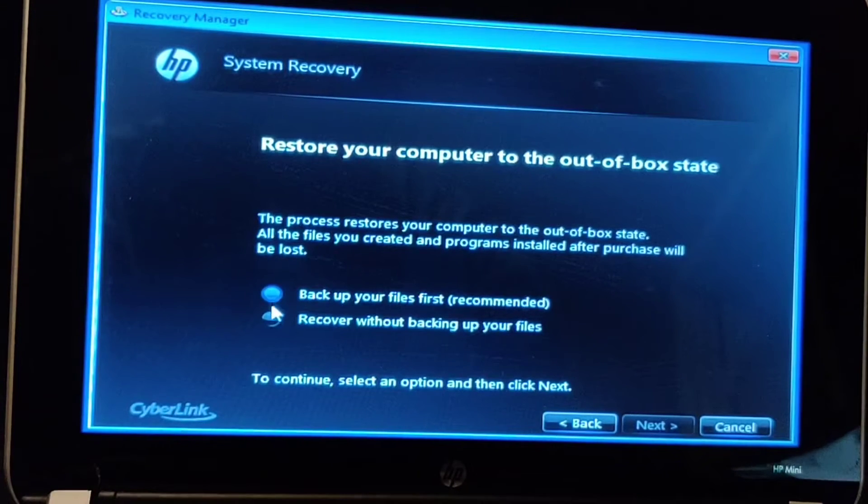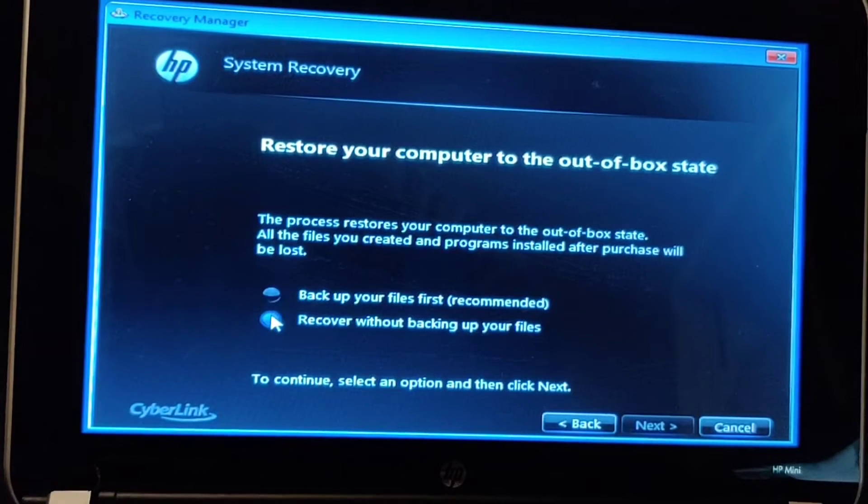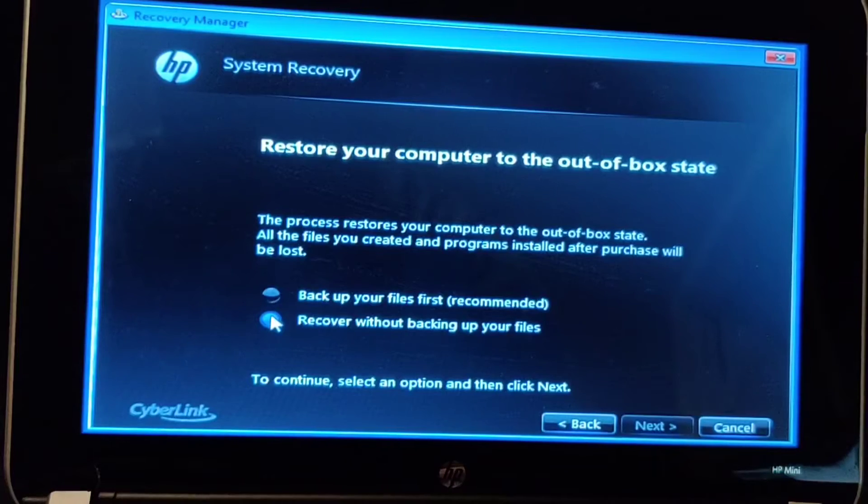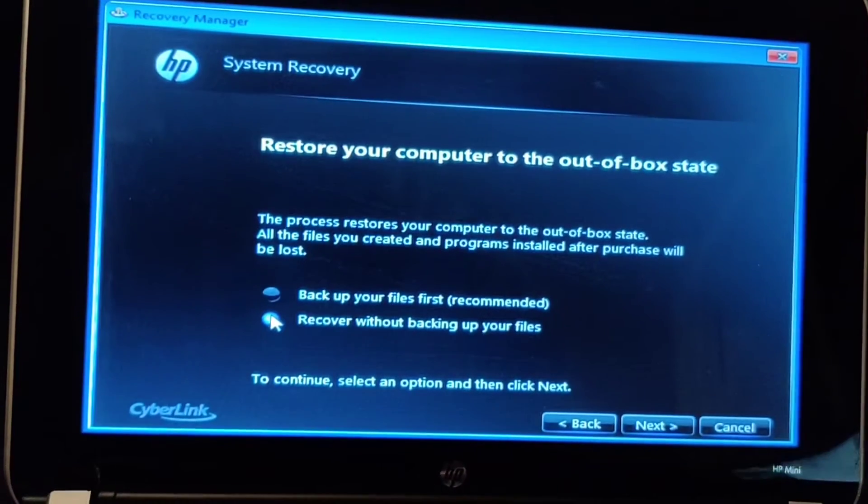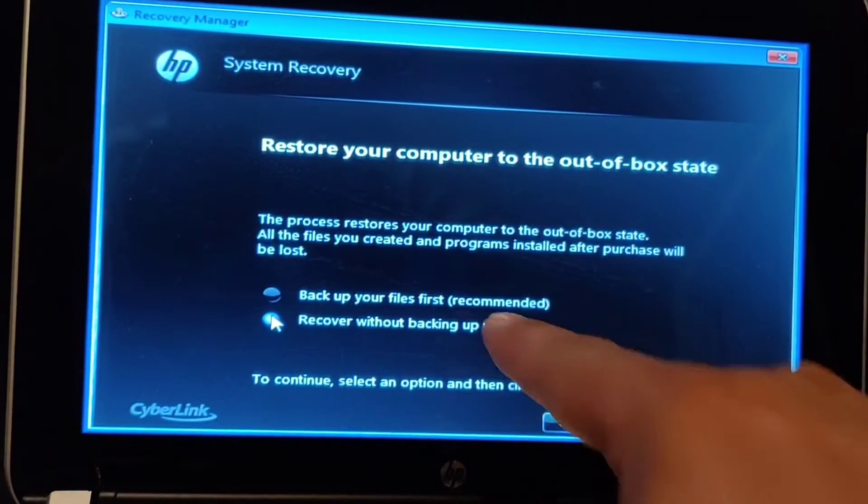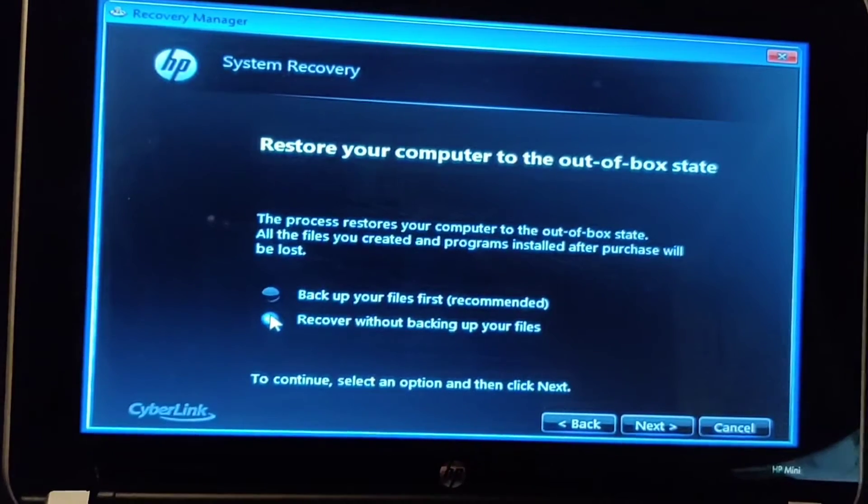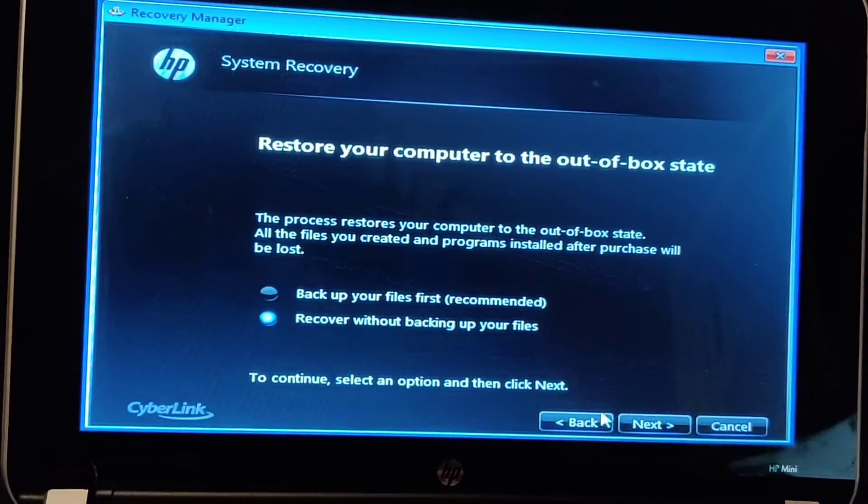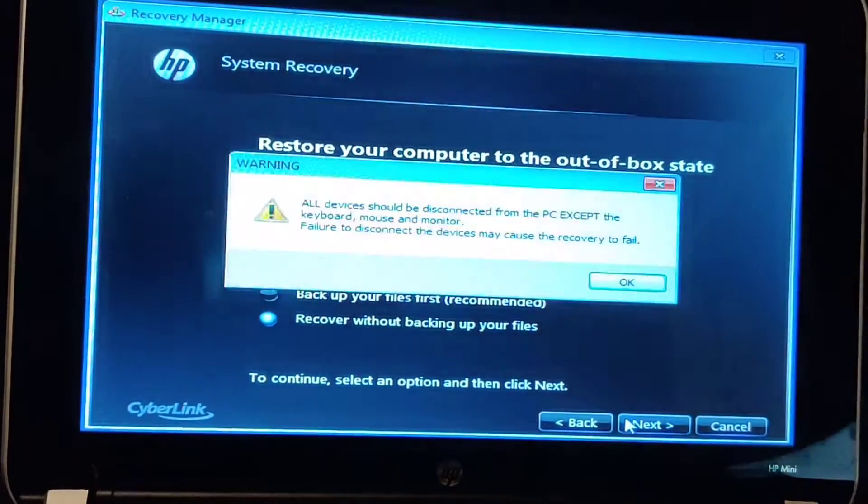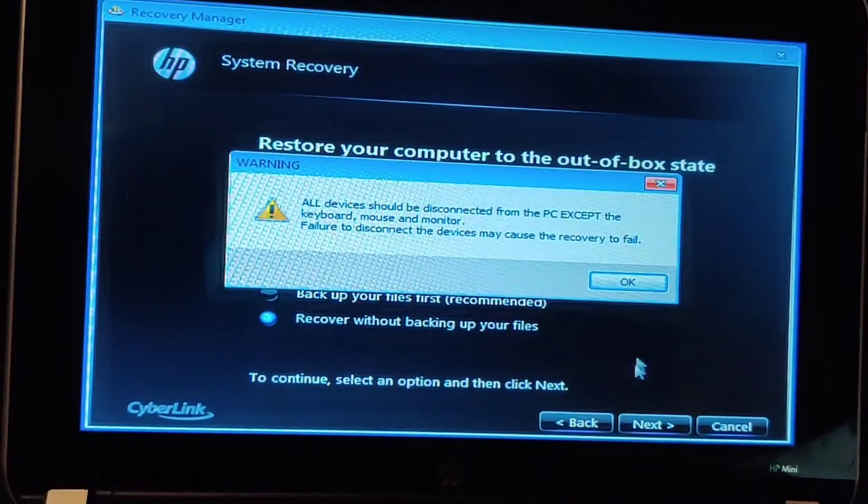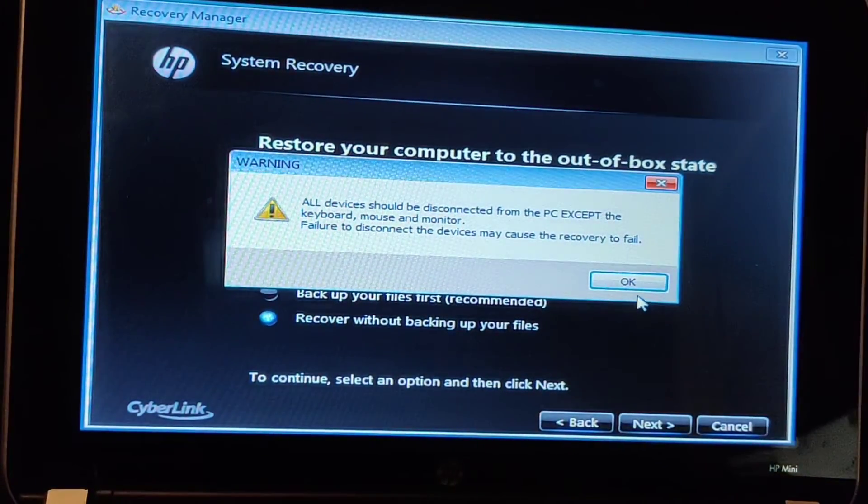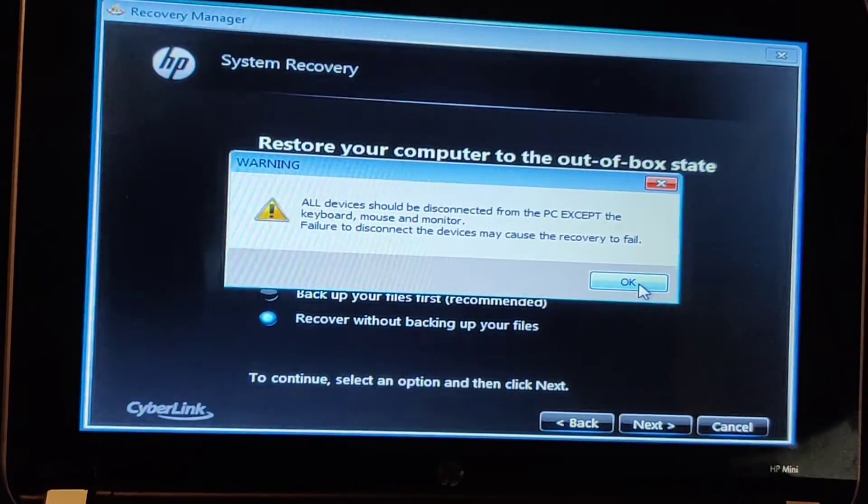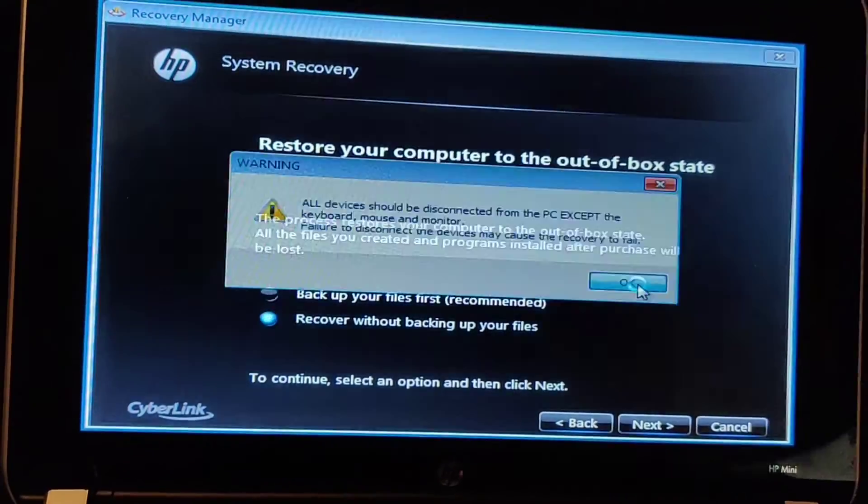I don't need to backup my files but you may need to. I'm choosing the second option here on the bottom: Recover without backup. Click OK.